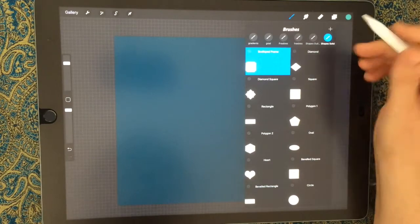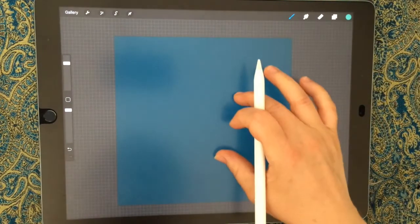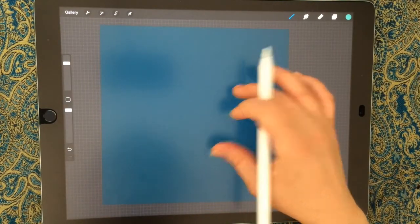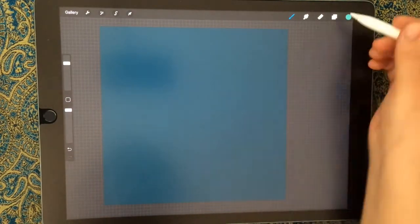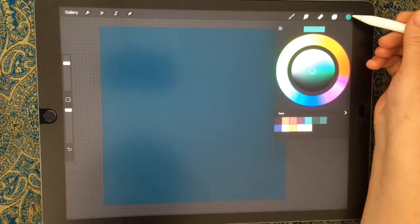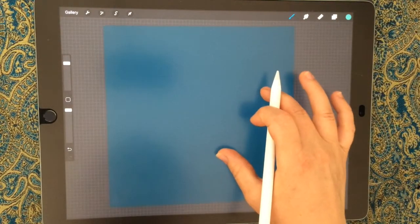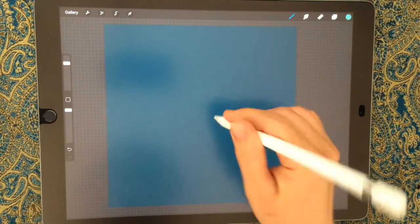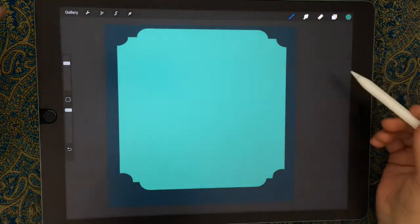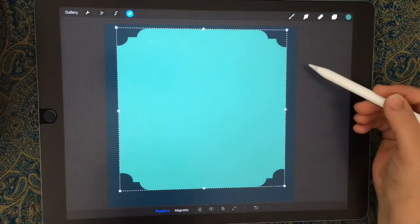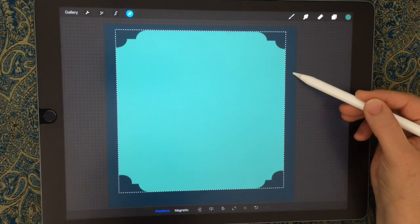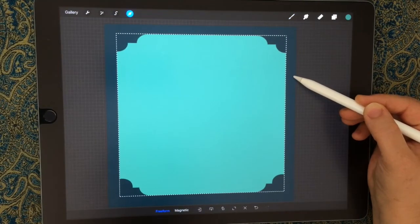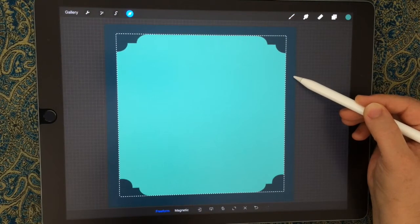We're going to create a frame here by choosing the sculpt frame brush under the shapes brush set. I've got a light green color and a dark green background, and I'm just going to stamp straight in the middle there and then use my arrow tool to align that to the center.